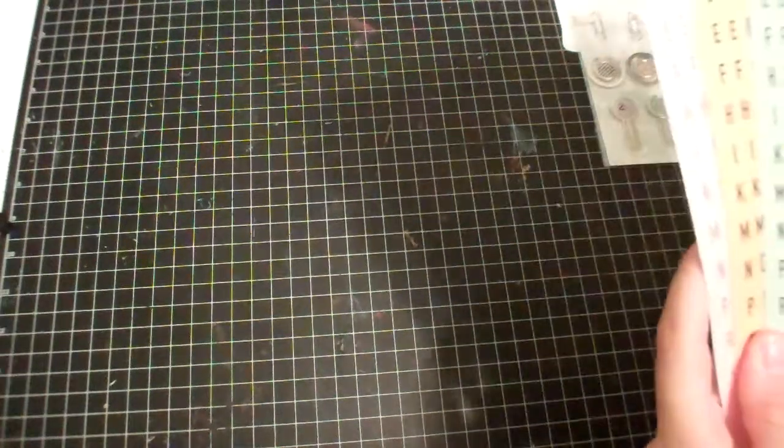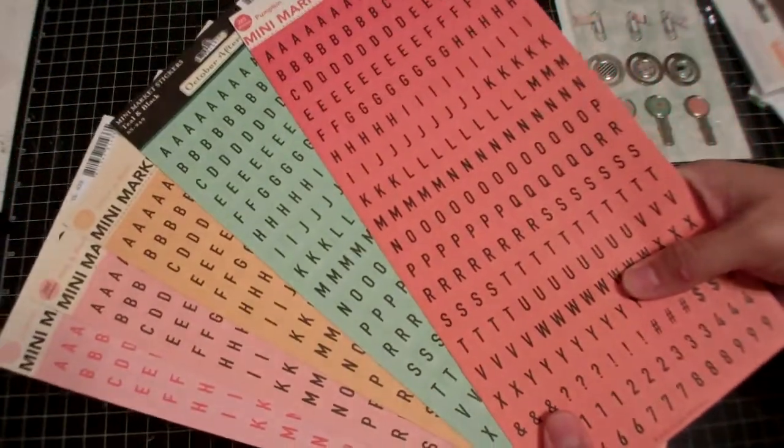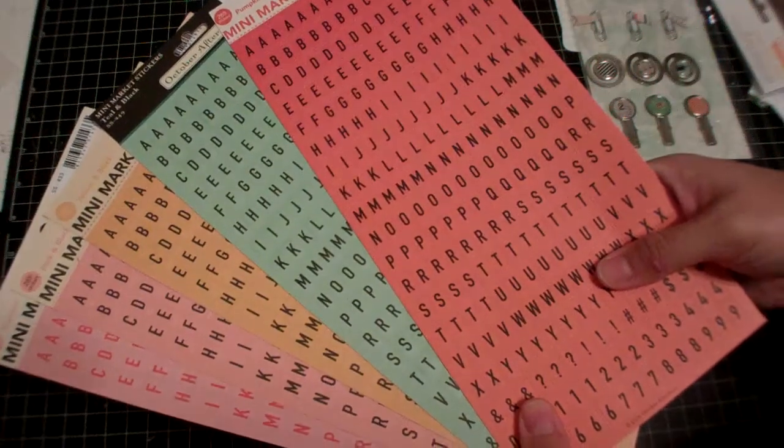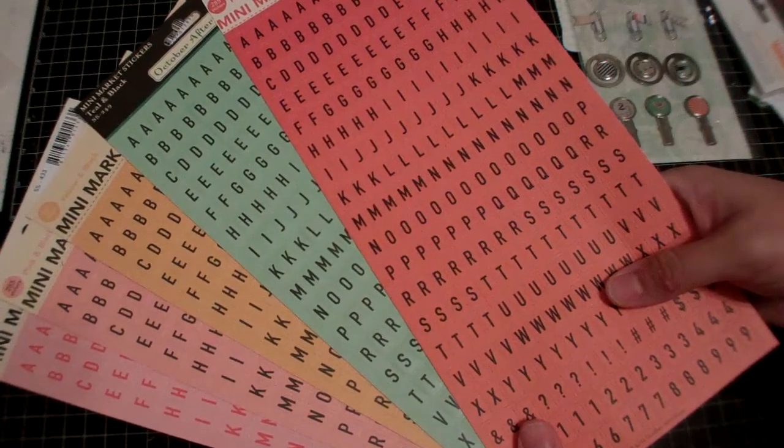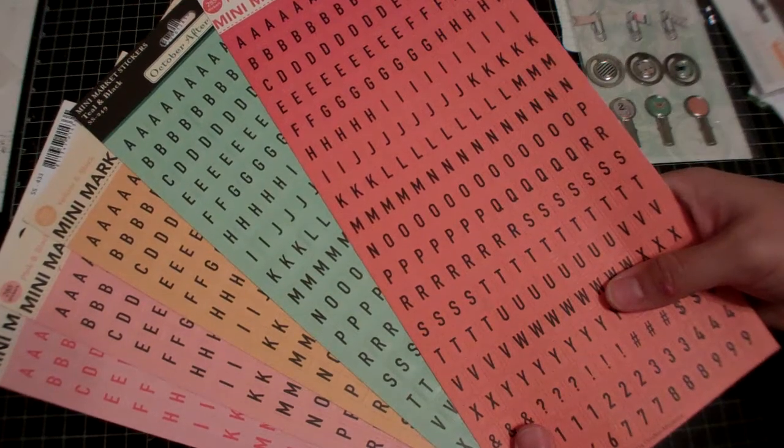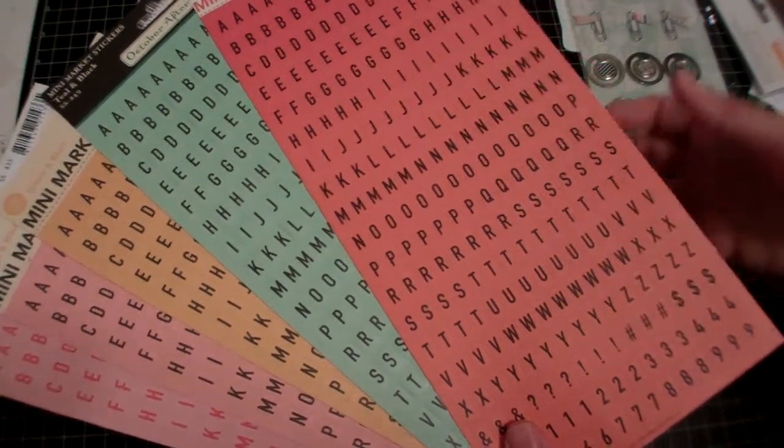Since it was such a good sale, I stocked up on some mini markers in sherbet pink and black, yellow and black, teal and black, and pumpkin. I had ordered the kraft and black but they were out of stock.